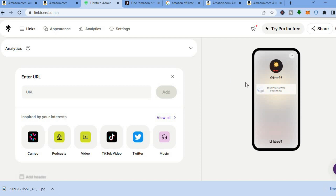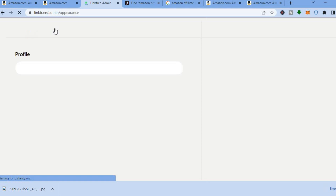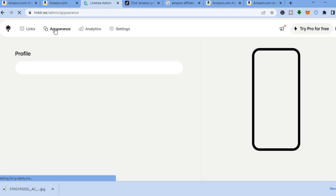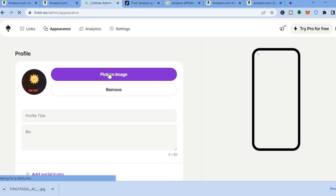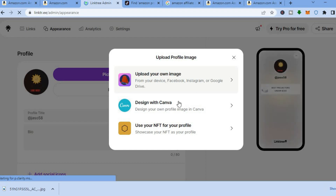As you can see with Link3, there are numerous options you can tap on to promote. If you would like to change the appearance or add a profile picture, all you need to do is tap on 'Appearance' in the top left-hand corner. Once tapped, you'll be redirected to a page where you can add a bio and change your profile picture.